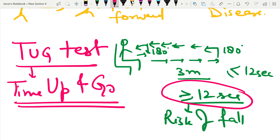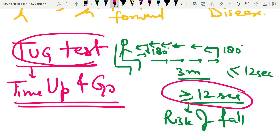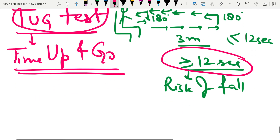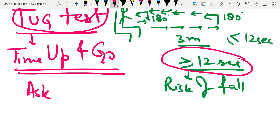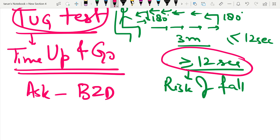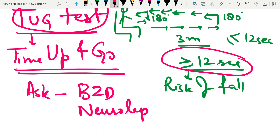We can also take a history of sedative intake, such as benzodiazepines or neuroleptic medications, as these can predispose to falls.